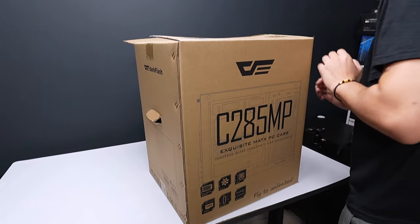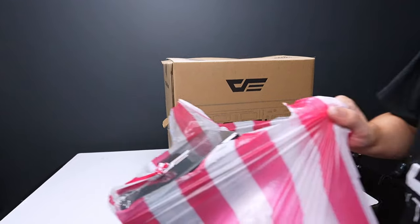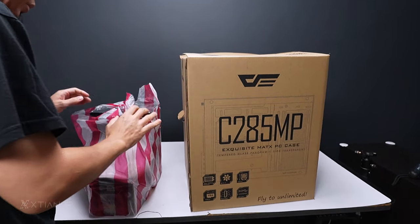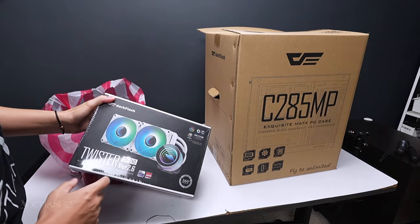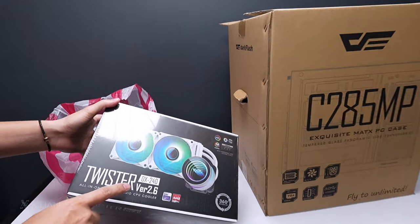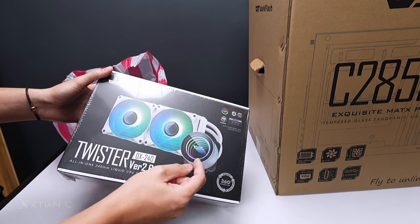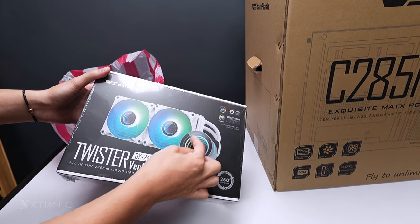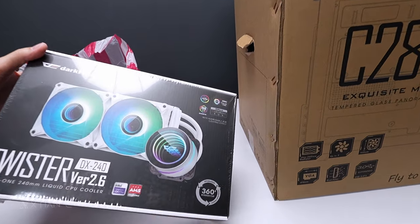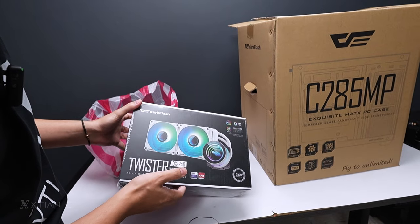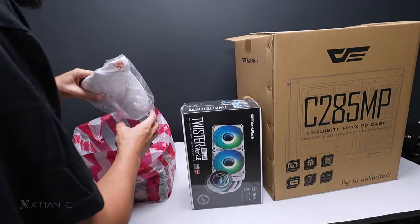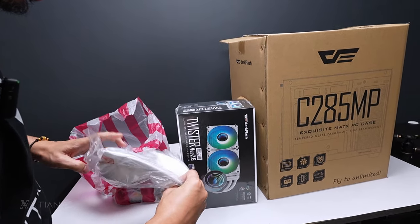They also sent me this. Guys, I'm building a budget PC. So they also sent a cooler. This is the DX240. It looks like infinity, like the NZXT. It's a budget cooler. A 240mm AIO. So they also sent a cup. Thank you for the freebies.